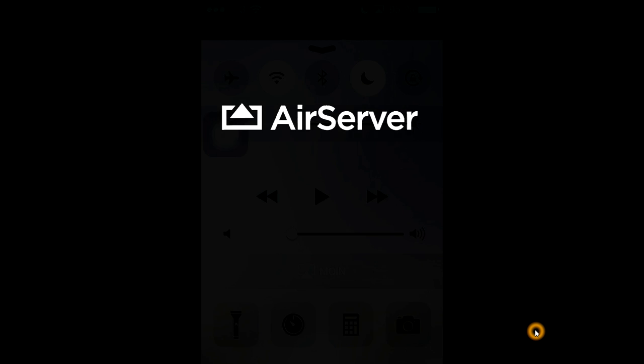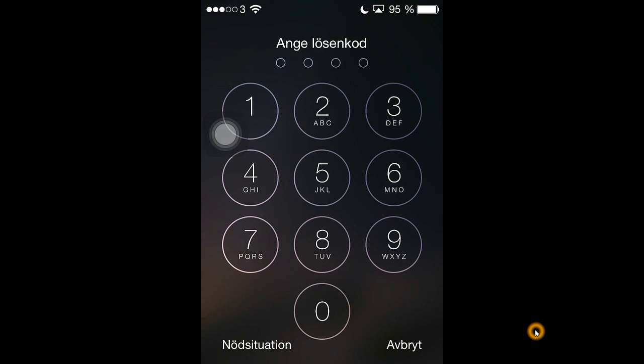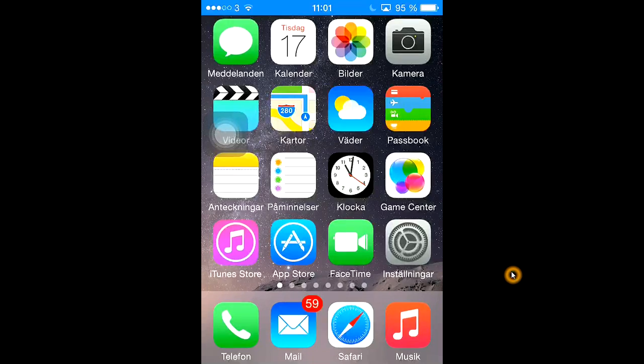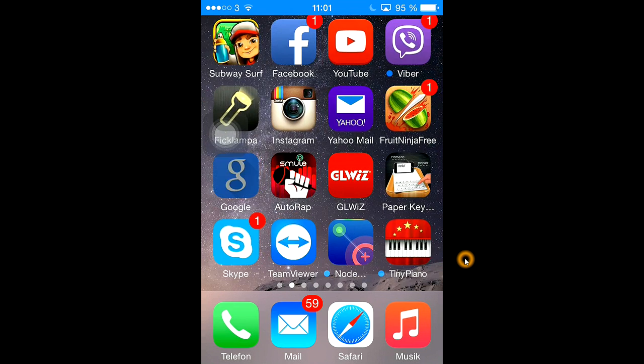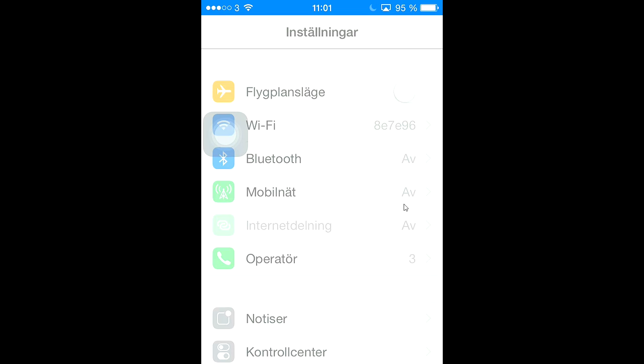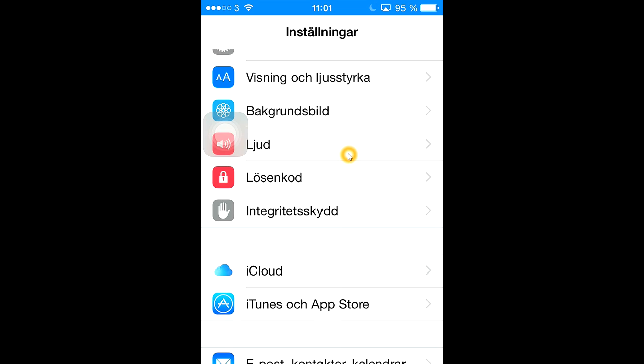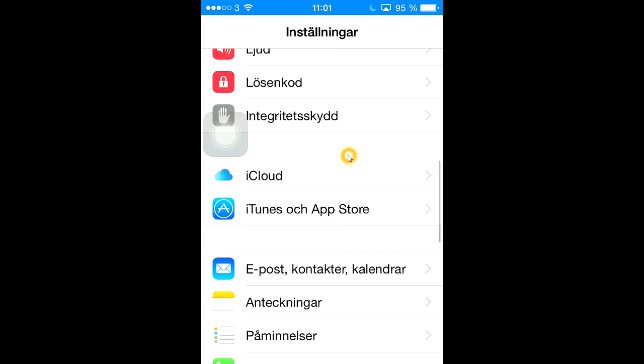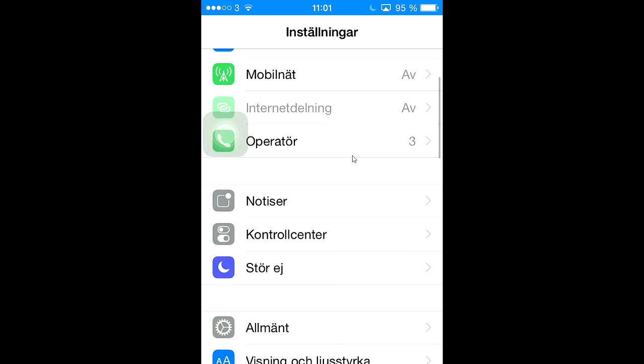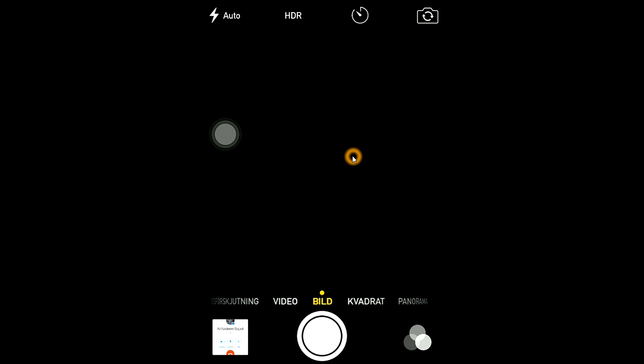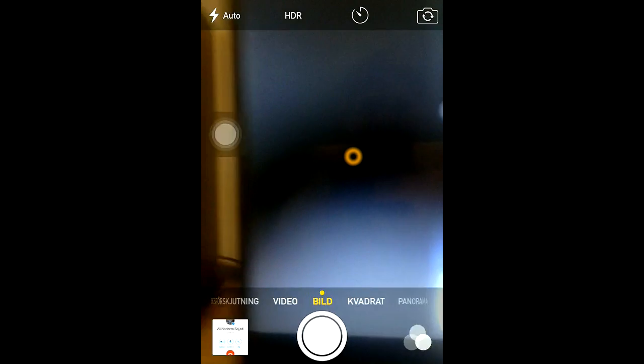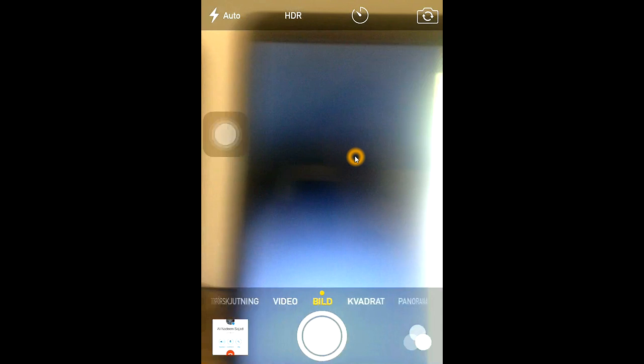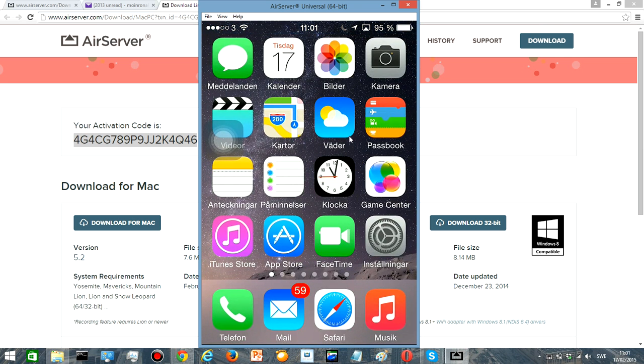And so my iPhone screen is now on the computer as you can see. Every app, every app can be run perfectly without flaws depending on your internet speed. So yeah, you can also go to the camera and take a look around, you know, through your PC. You can see around.